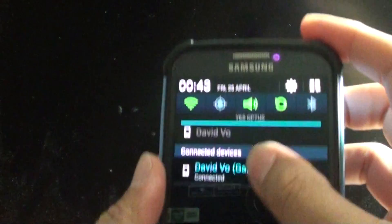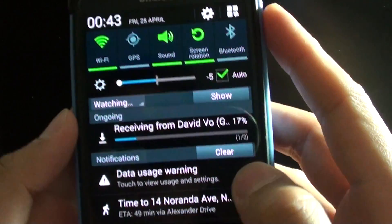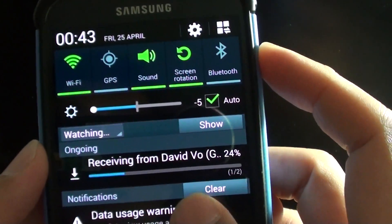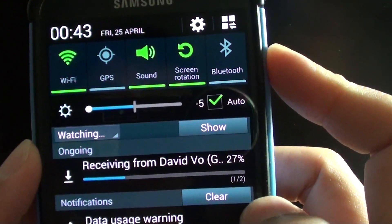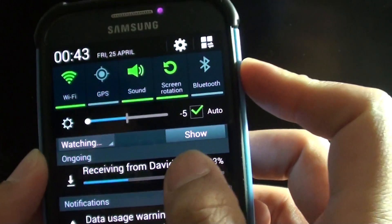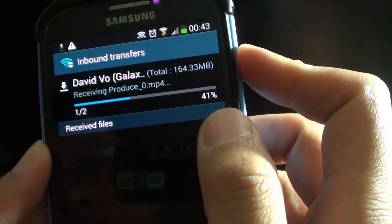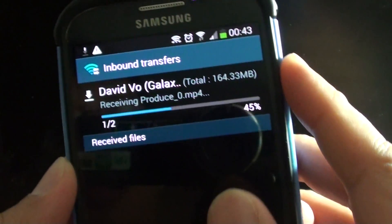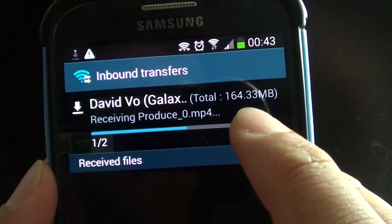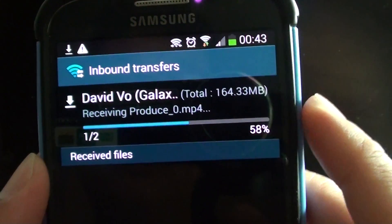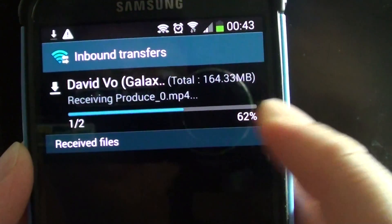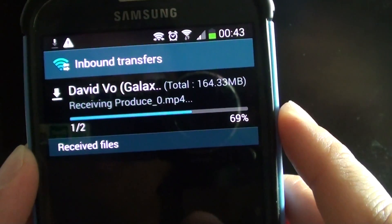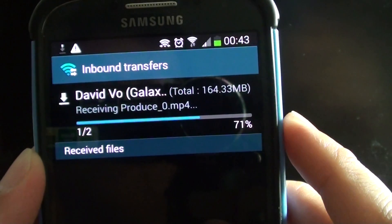On my other phone it's going to show that it's receiving the files. So you can see how fast it is downloading the files. So here I have the file, 164 megabytes, and look at how fast it's downloading the files using the Wi-Fi Direct.